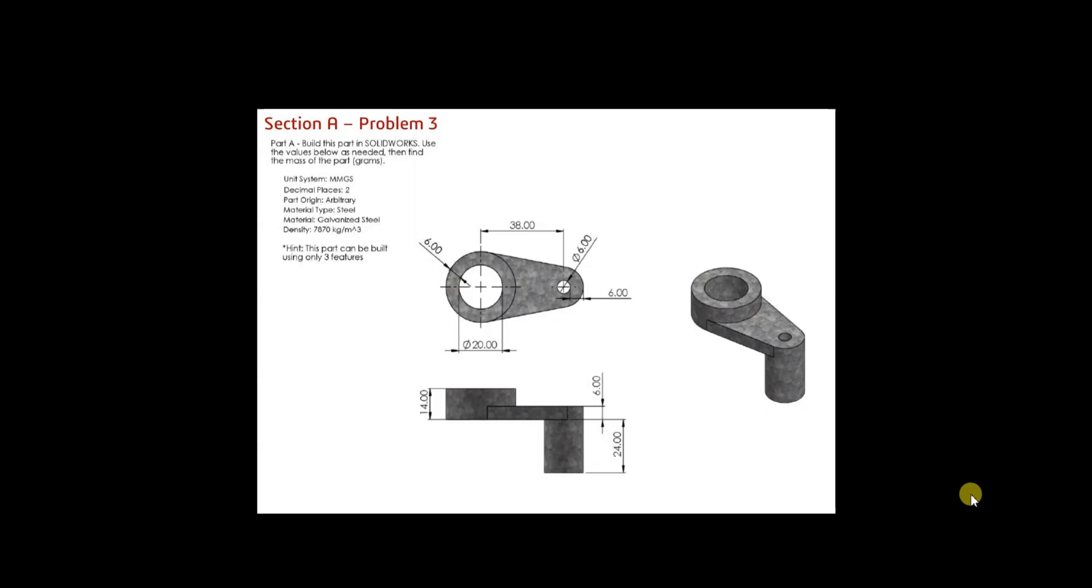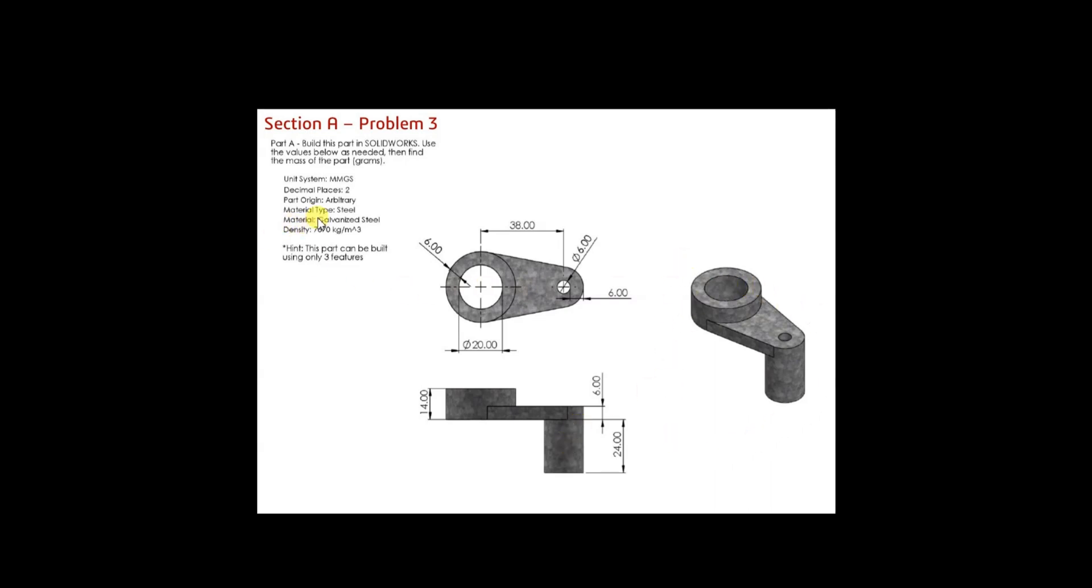Let's have a look at the question. Here we have a collar shaft and it is made of galvanized steel. You can see the material here in the question and we have the dimensions here. There is top view, front view and we have an isometric view and the unit system is MMGS.